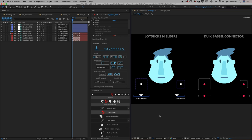One of the first big advantages that Joysticks and Sliders has over Duik Basel's connector is that it is much easier to set up. It's a very simple process and once you've created your keyframes on your various layers, it's really just a couple of clicks to rig something up. The Duik Basel connector is more complicated and takes a little more time to set up, but the connector will also give you a few more options in return for being a little more complex.